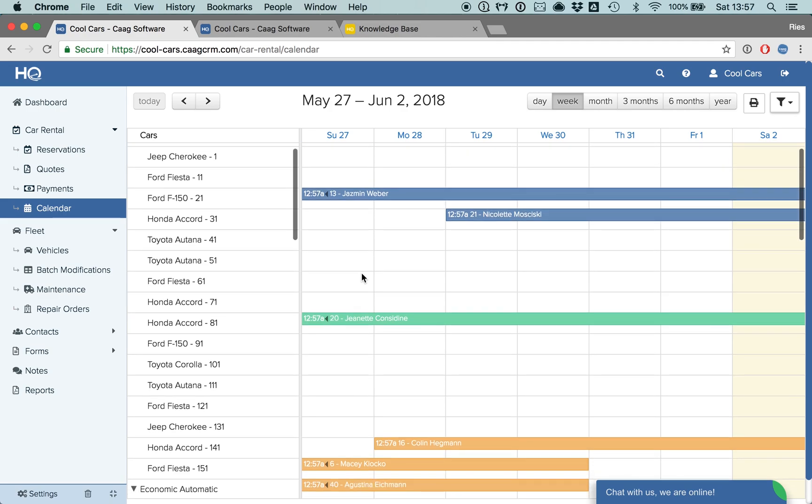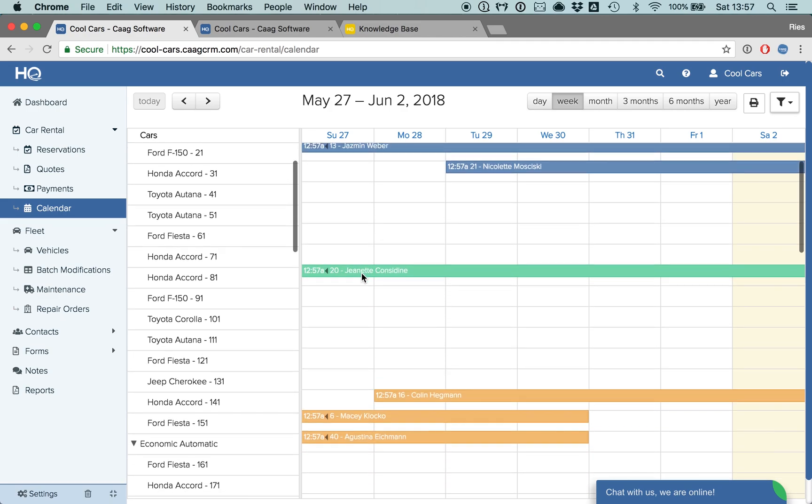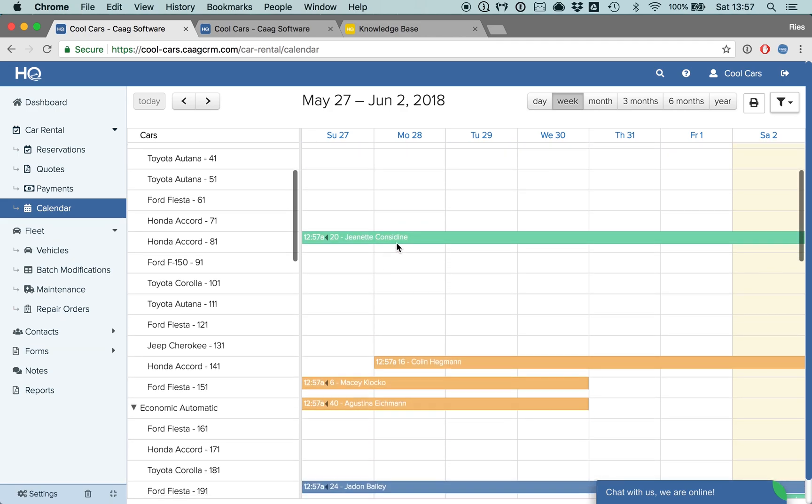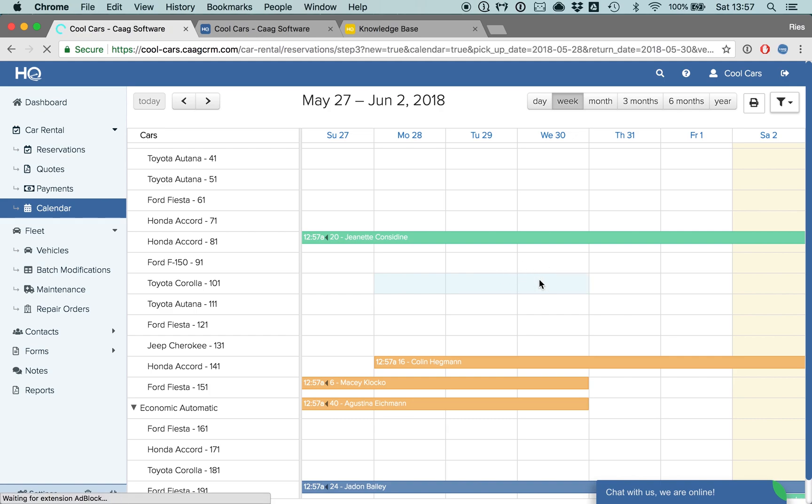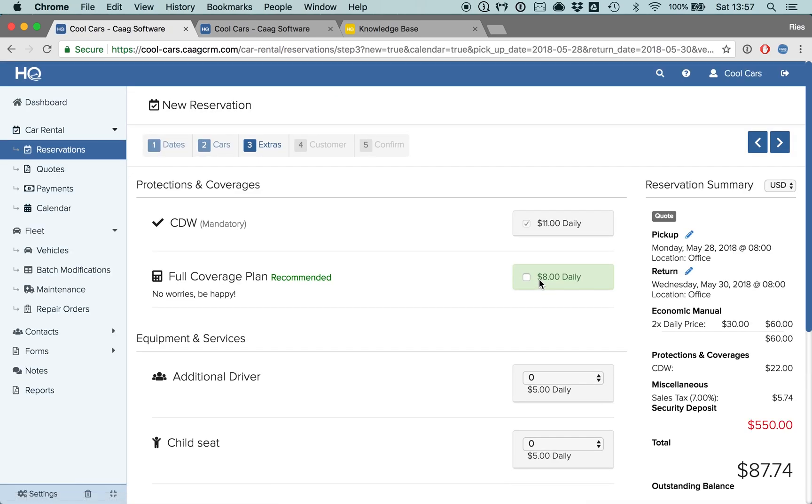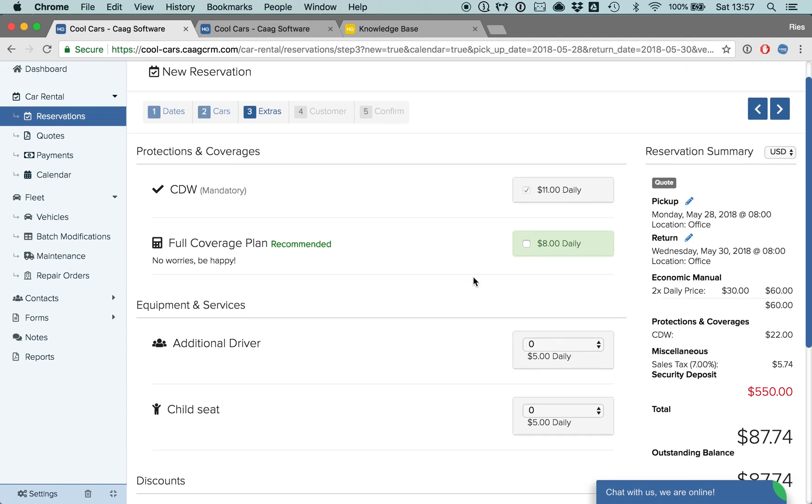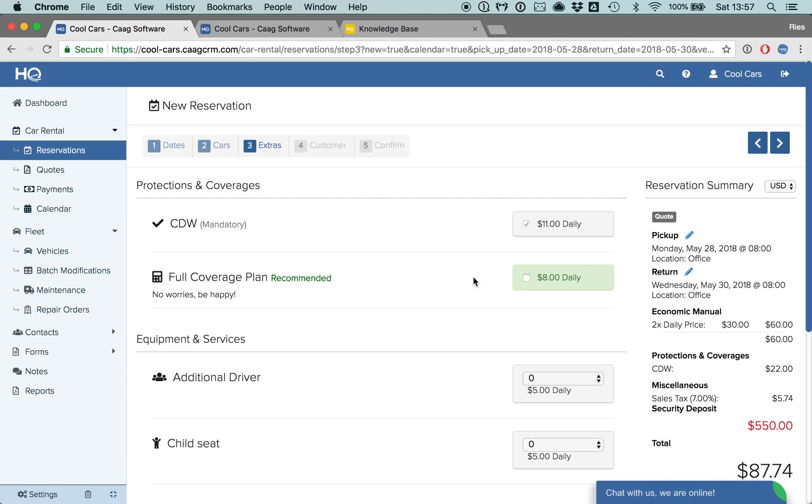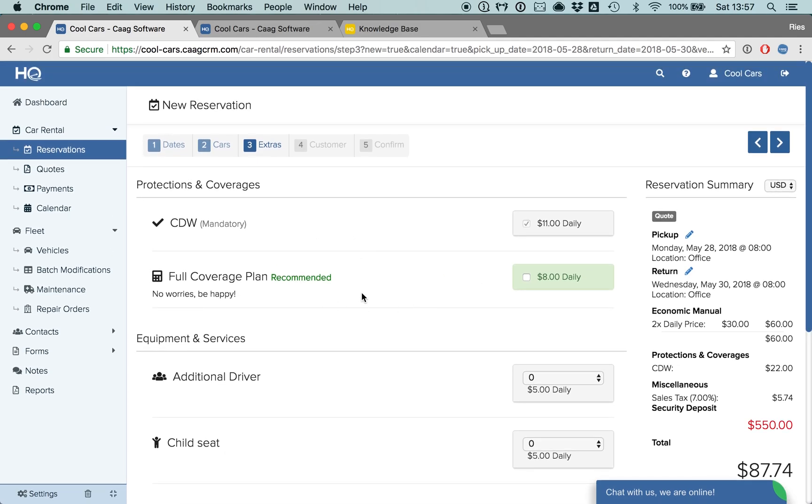Additionally, if you want to make a new reservation from Monday to Wednesday for this Toyota Corolla 101, then you can just drag over the days and let go. And then the system will automatically jump to step 3 because you already selected the dates and the car. This is a quicker way to make a reservation and especially useful for walk-in customers.